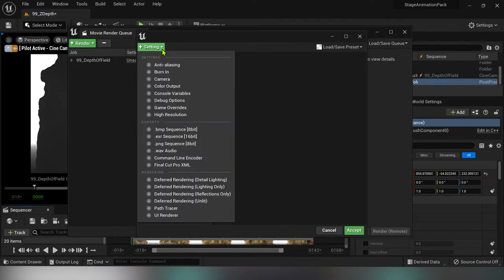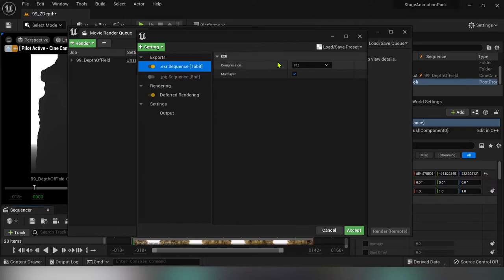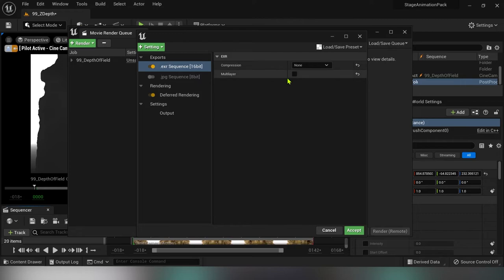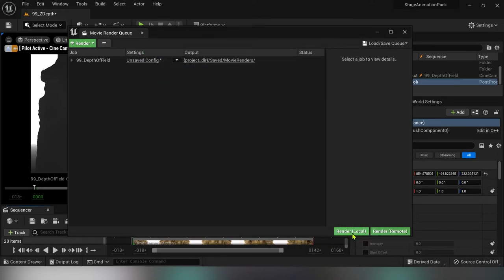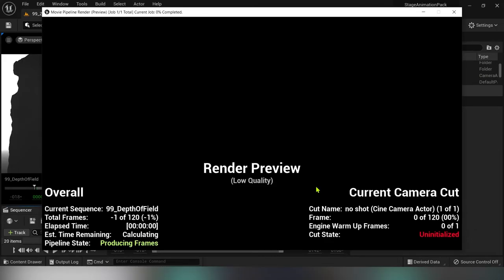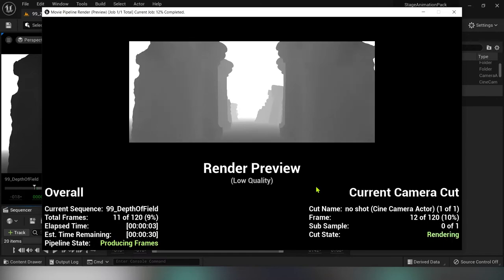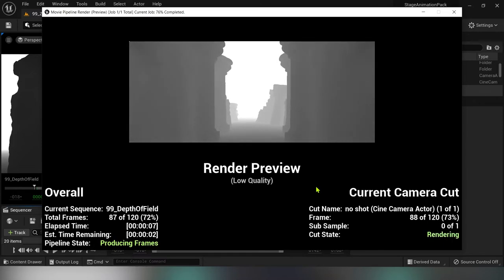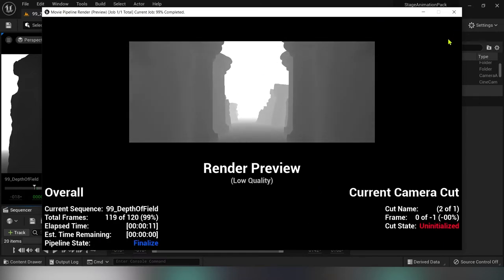Disable JPEG because we need 16-bit color. Under the export section select 16-bit EXR. I'll set compression to none because this isn't necessary at the moment and I'll disable multi-layer because we'll render out only a single pass.